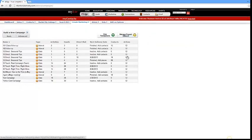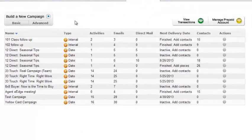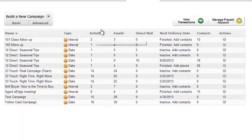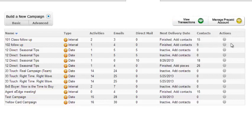If you have any campaigns activated, you'll see the name of your campaign, the type of campaign it is, the activities, emails, and direct mailing, the next time that campaign is going to send out any material, and how many number of contacts in that campaign, along with the actions you can take for that campaign. We'll go through that in a minute.